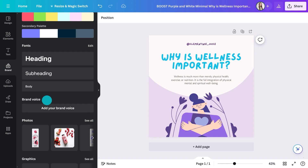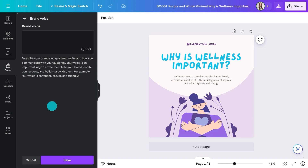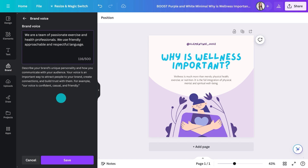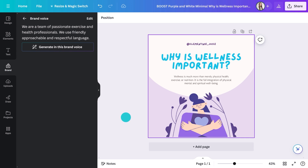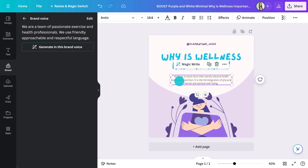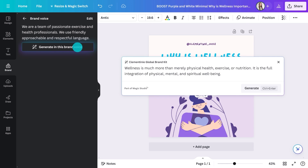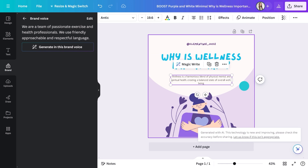It's seriously handy for short messages, descriptions, and captions. To set it up, just add a short description of your brand voice here, save it, select the text, and generate in brand voice. Nice.